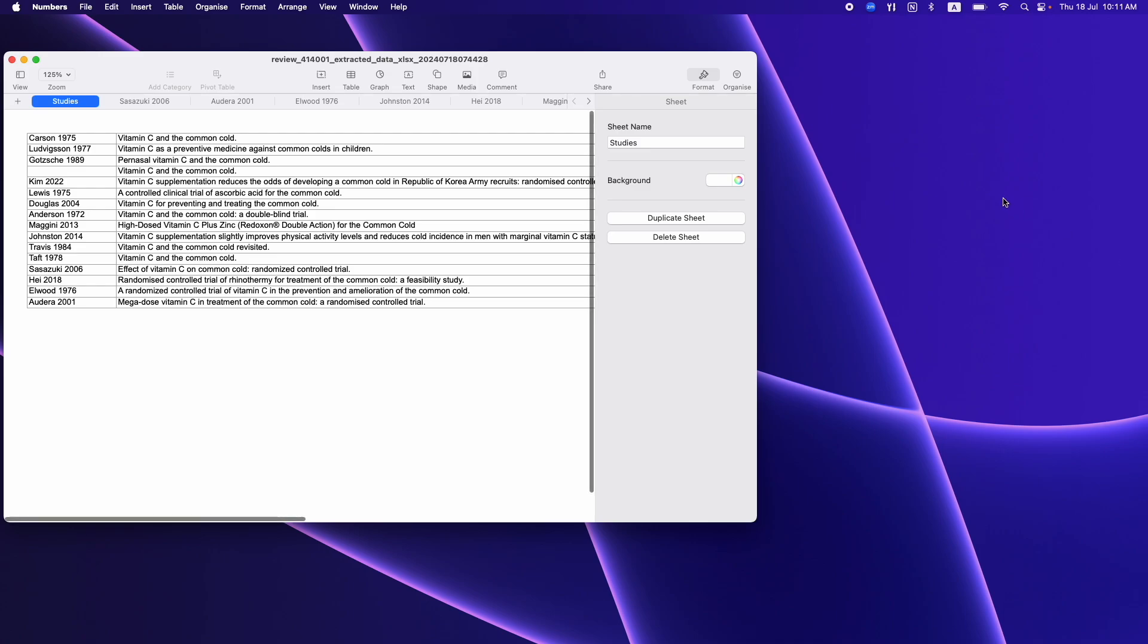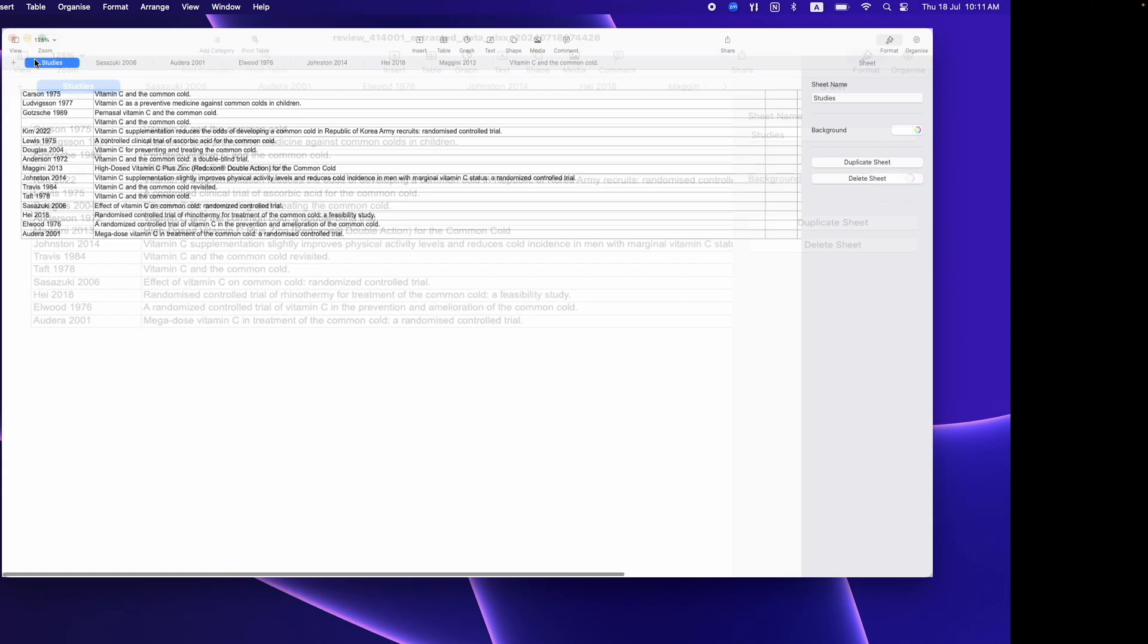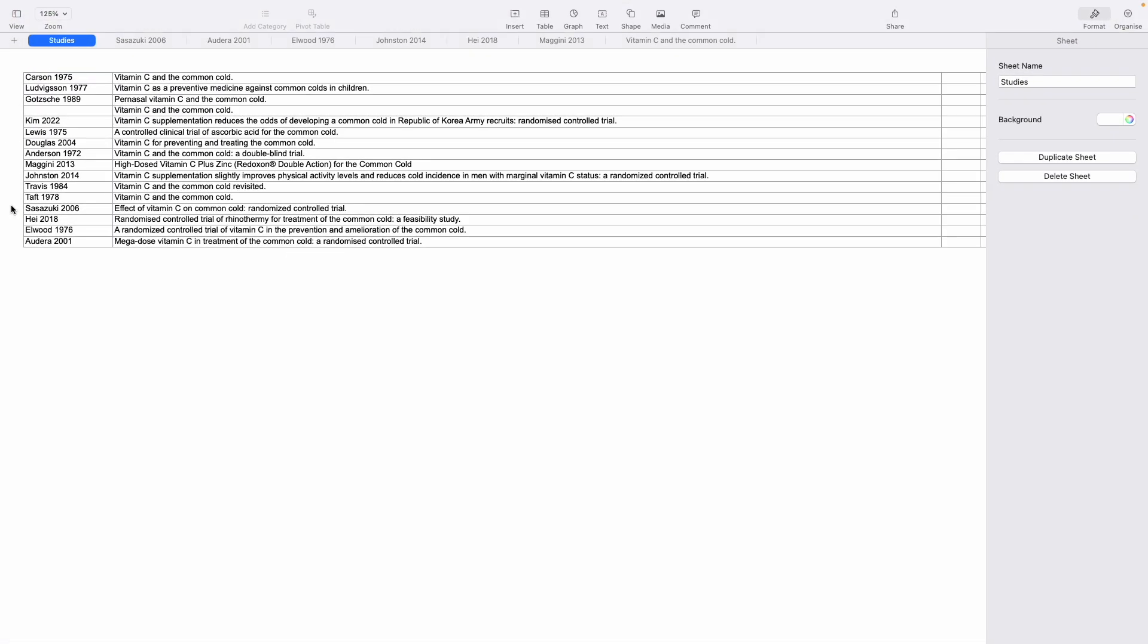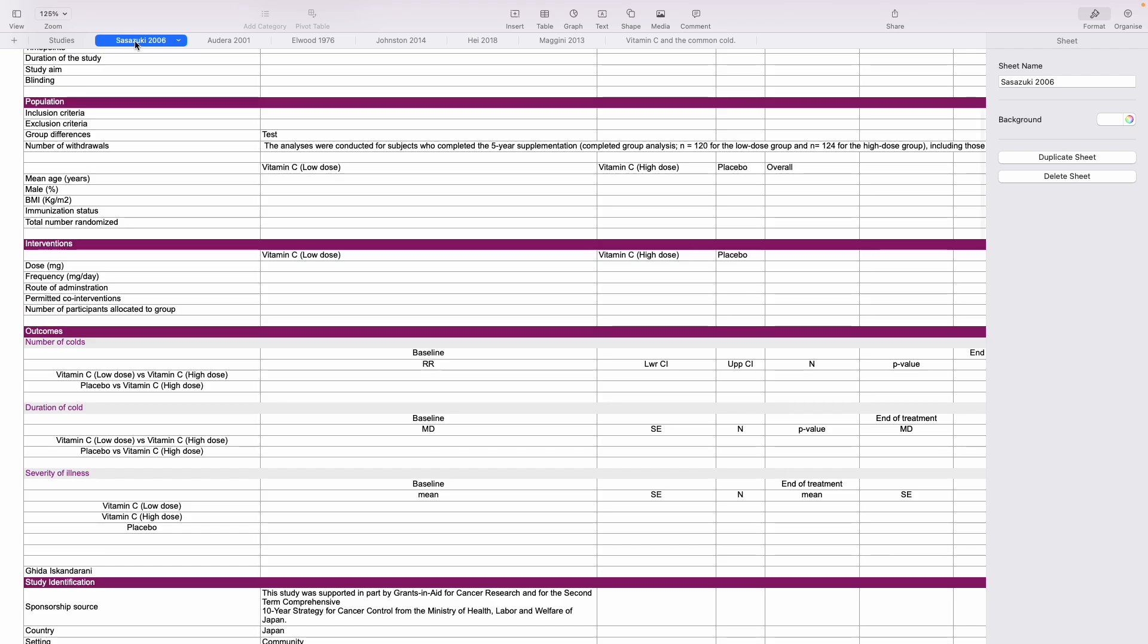The Excel export will look similar to this, with a list of studies on the first sheet and then the extracted data for each study will be summarised on subsequent sheets.